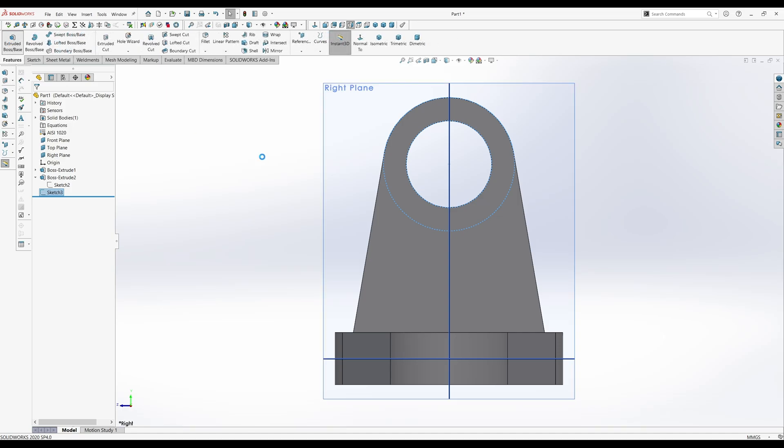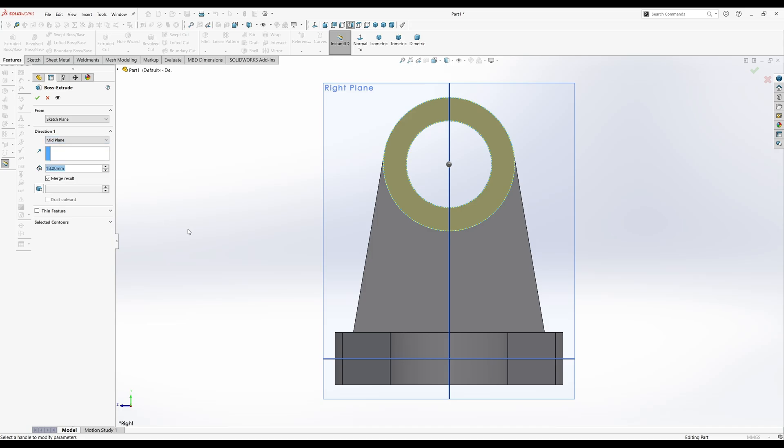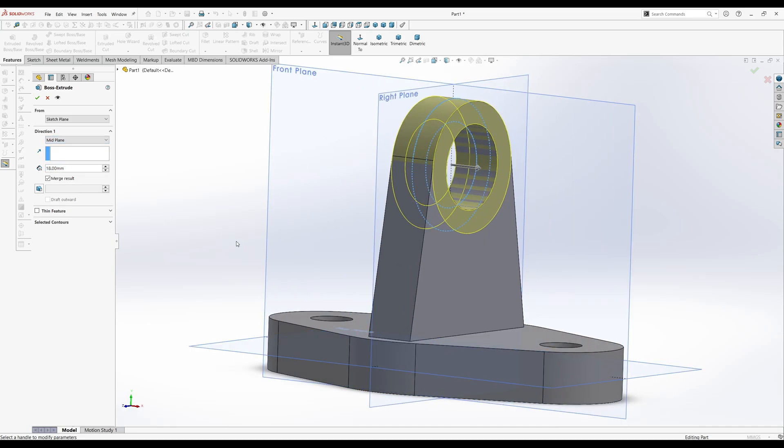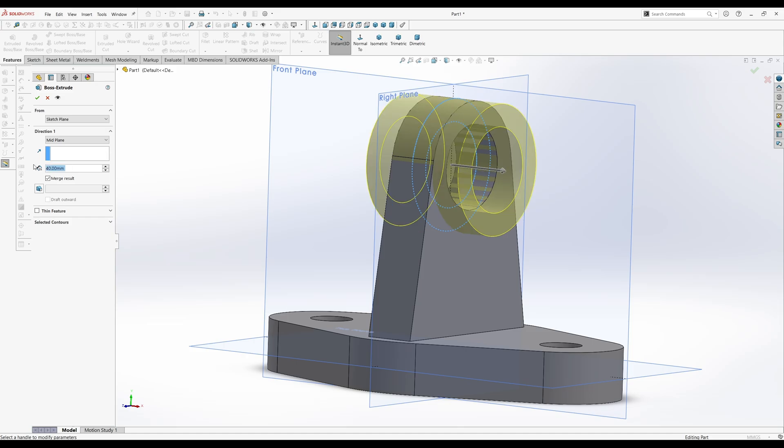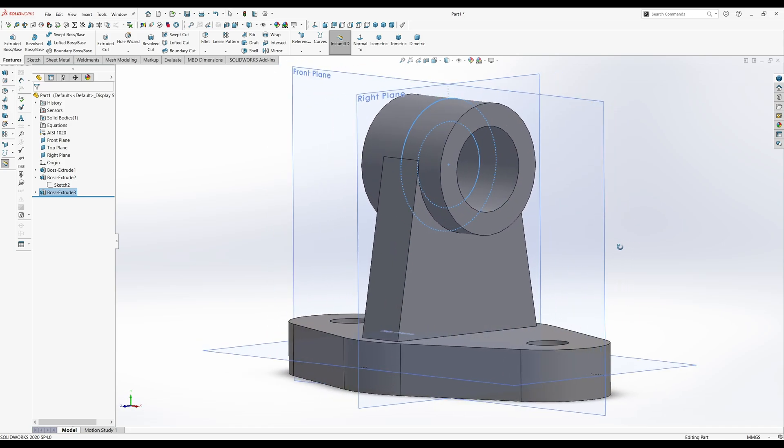And extruded boss base. Mid plane. And that should be 40 millimeters. So 40. There's your part.